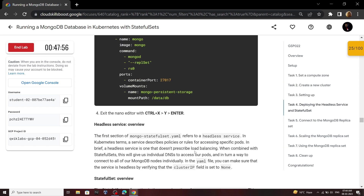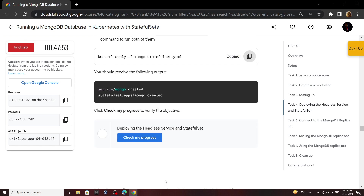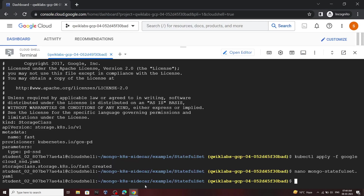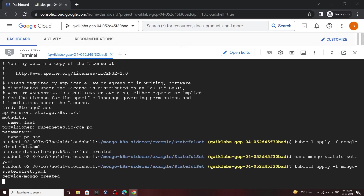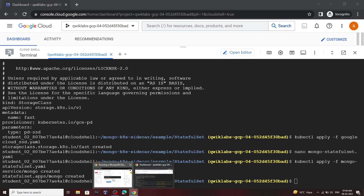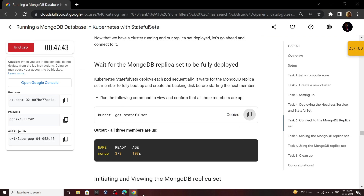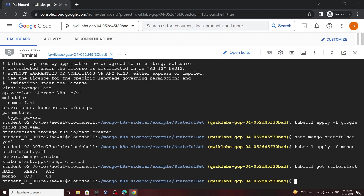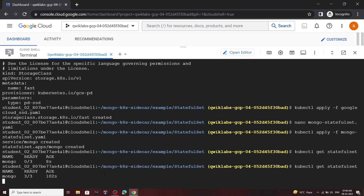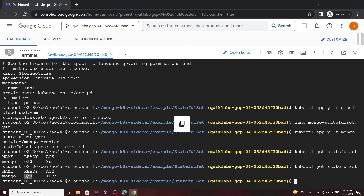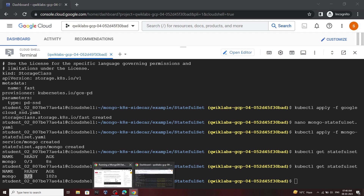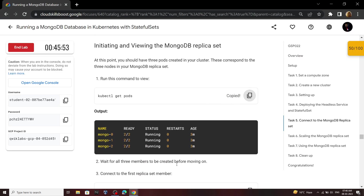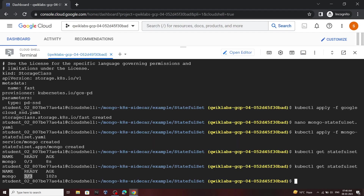Now again scroll down, copy this command and run it. You can see everything is ready. Go back to the lab, copy this command and run it.